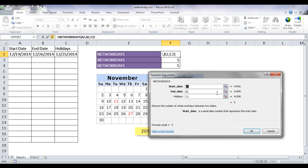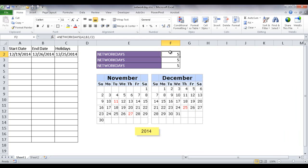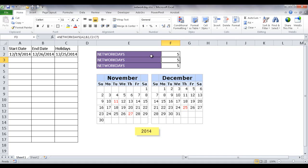So in this first instance, let me go ahead and cancel this. This first instance is looking at the cells. Remember this last argument here is looking at the holidays. The second instance is looking at a range of cells.